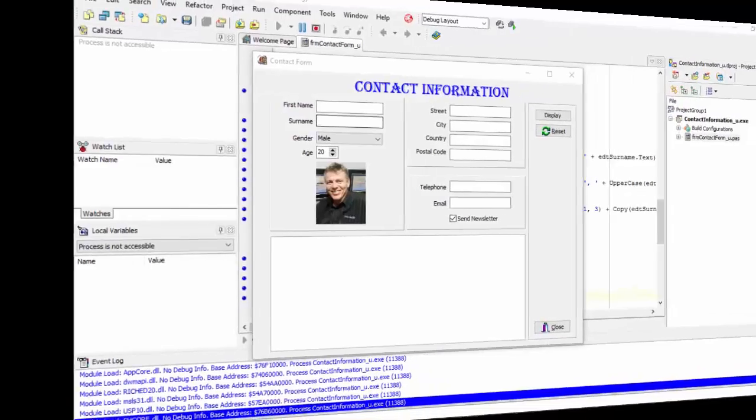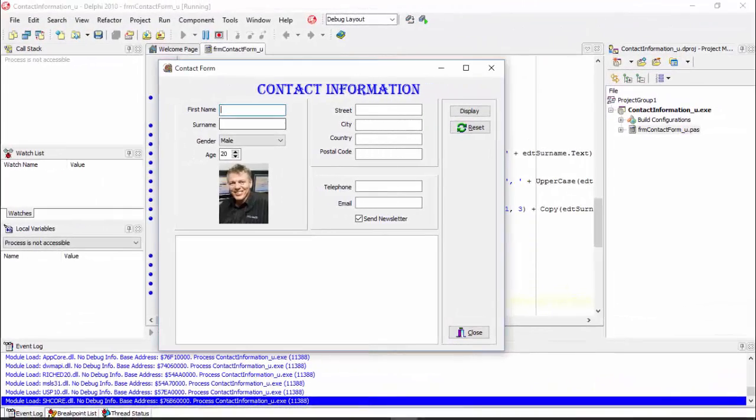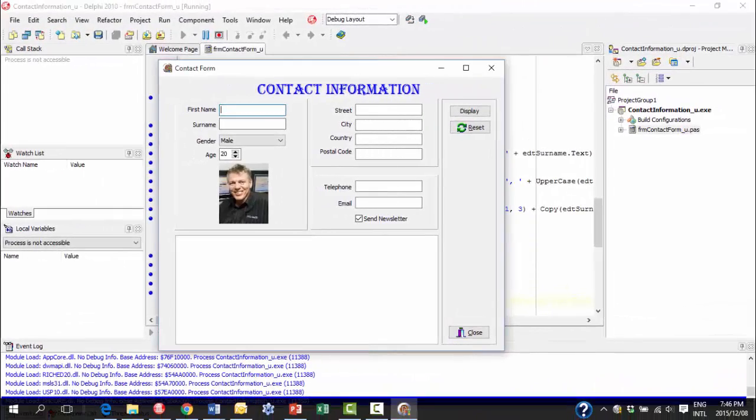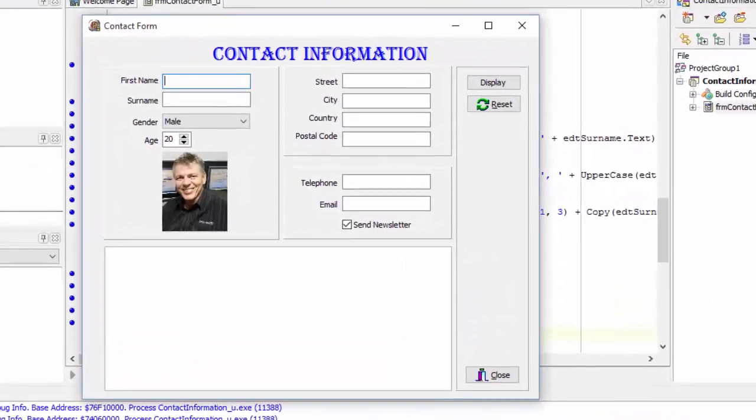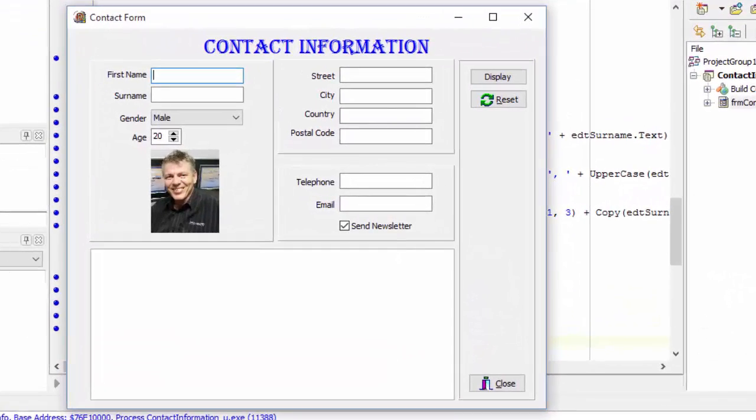Here is my contact form in runtime again. I'm going to fill all the edits with information and when I'm done I'll show you my changes.